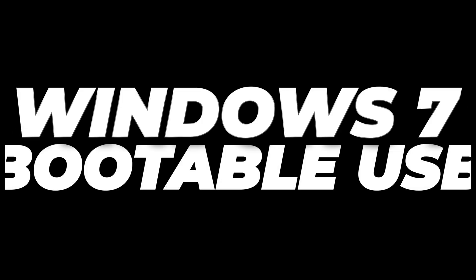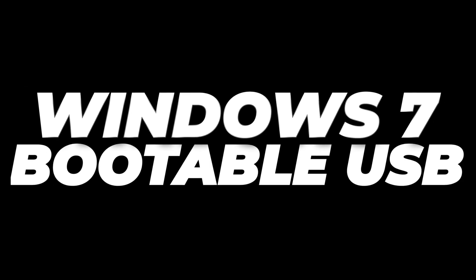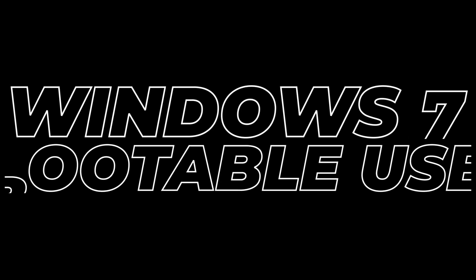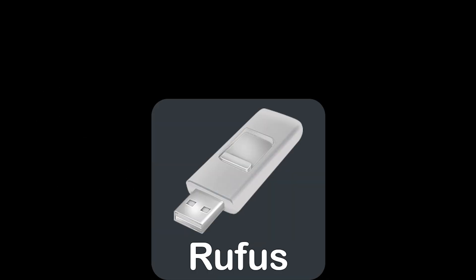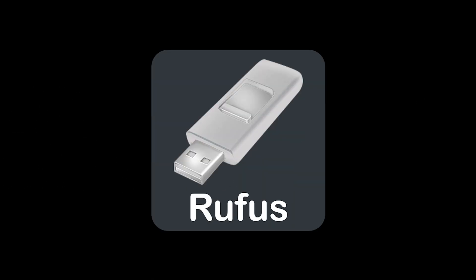In today's video, I'm going to show you how to set up a Windows 7 bootable USB stick using a tool called Rufus. It just takes a couple of steps. So let's take a look.